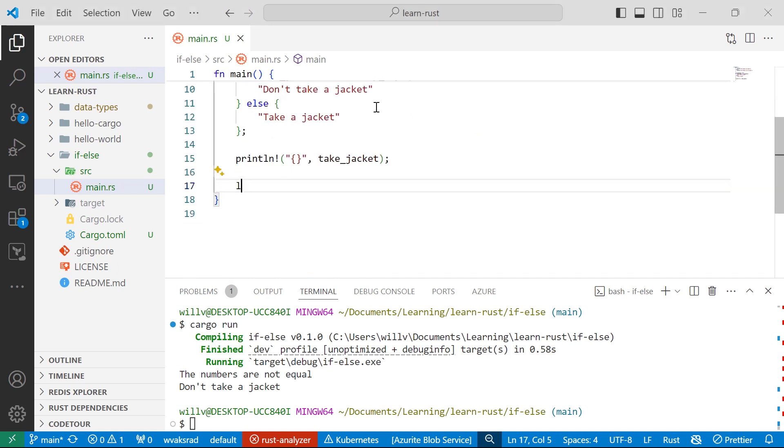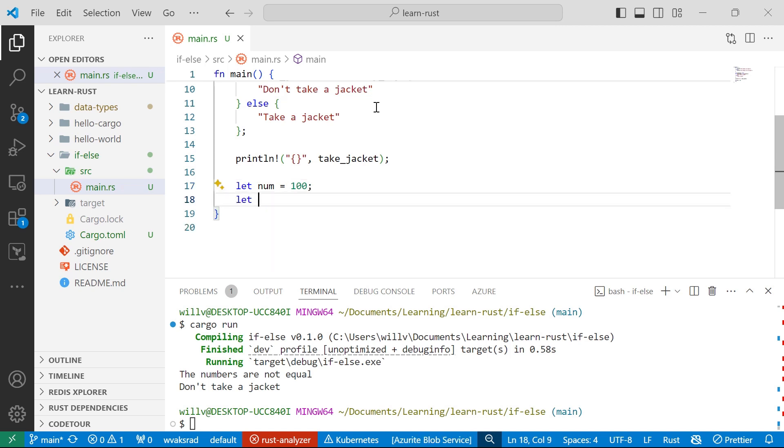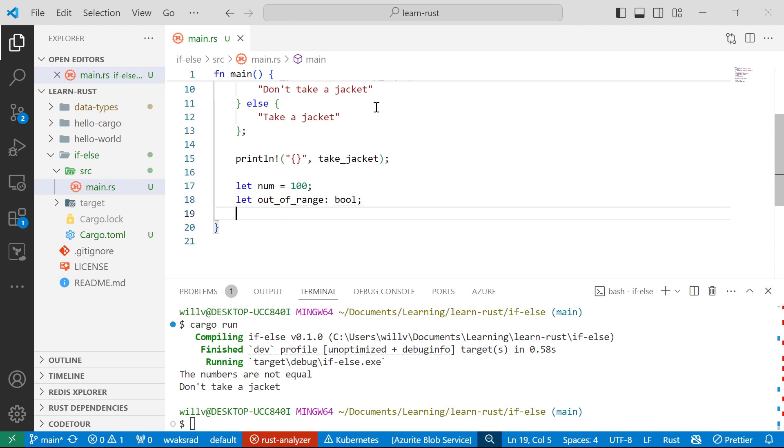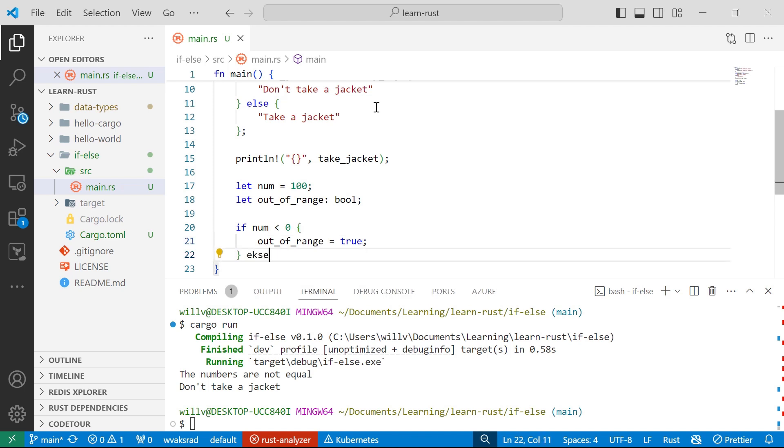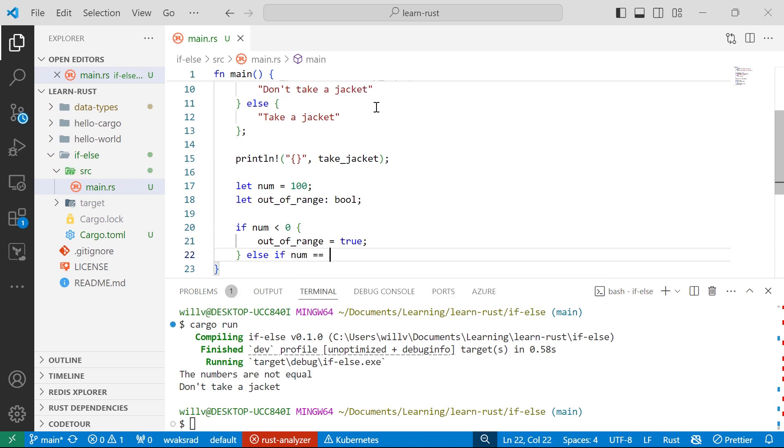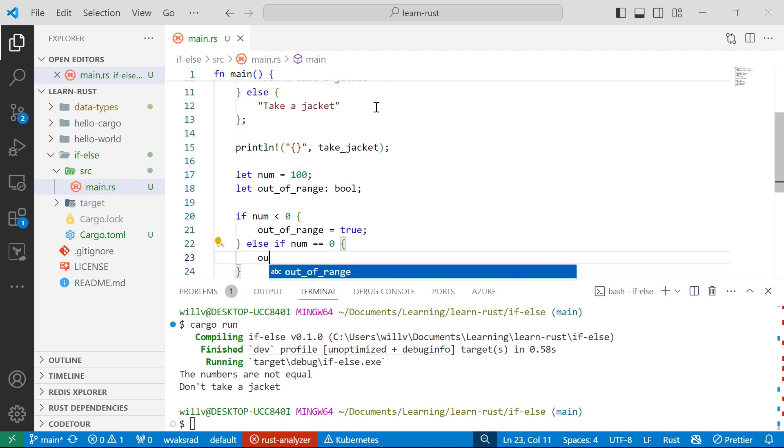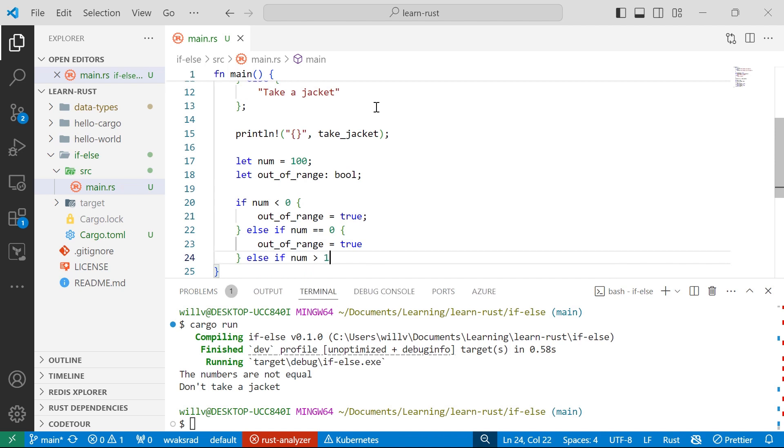Let number is equal to 100 and let out of range. I won't assign a value to it, but I will say that's a bool. So if number is less than zero, out of range will be equal to true. Then I'll write another else if. So else if number is equal to zero, out of range will also be equal to true. Else if the number is greater than 101, let's say.